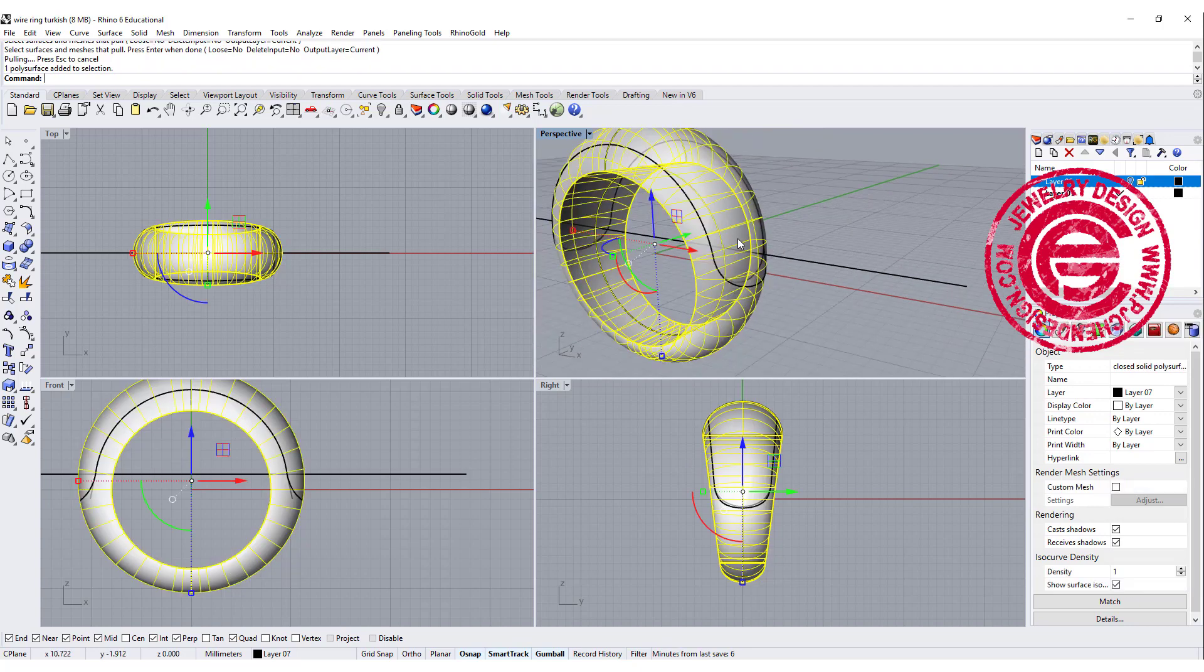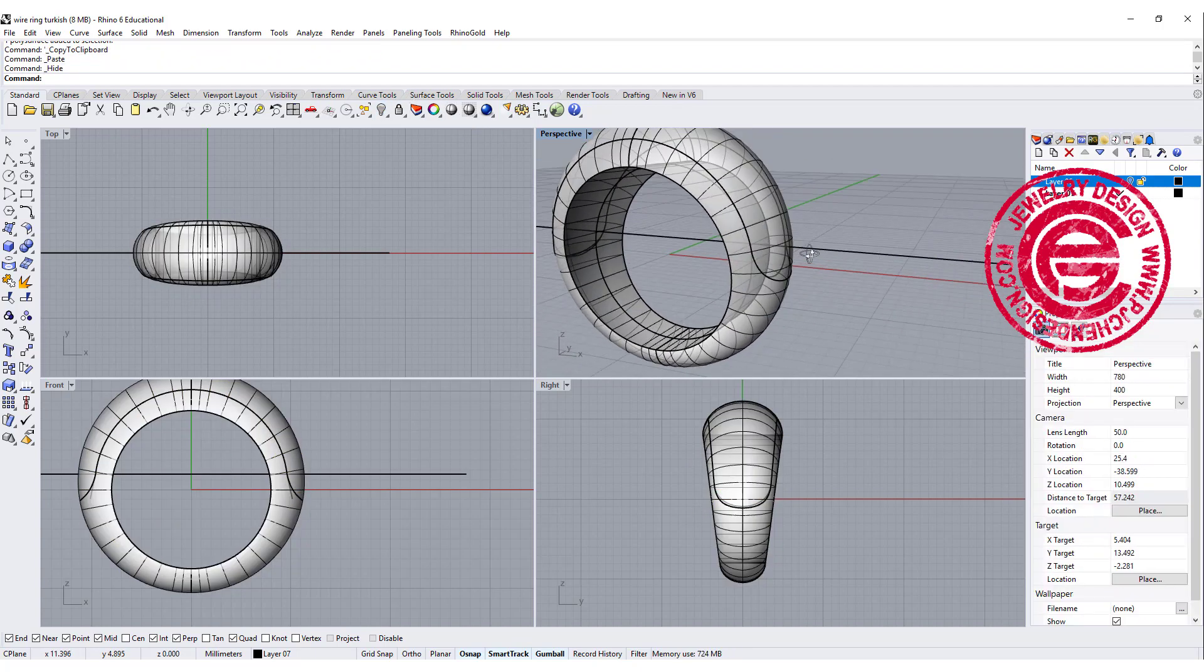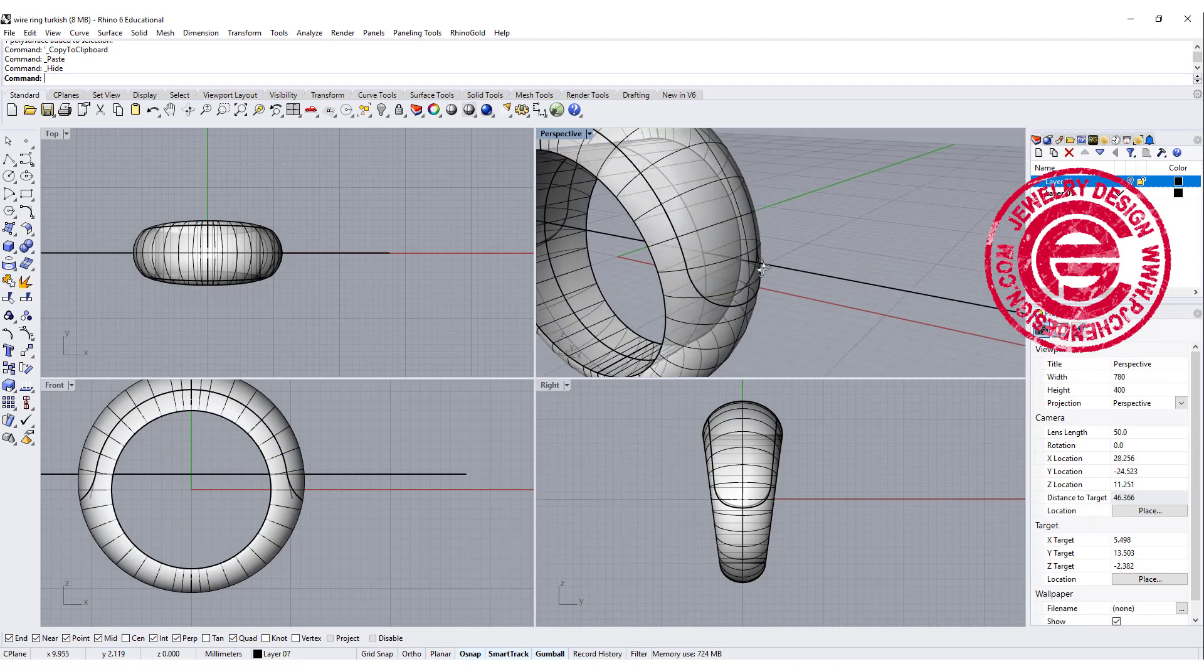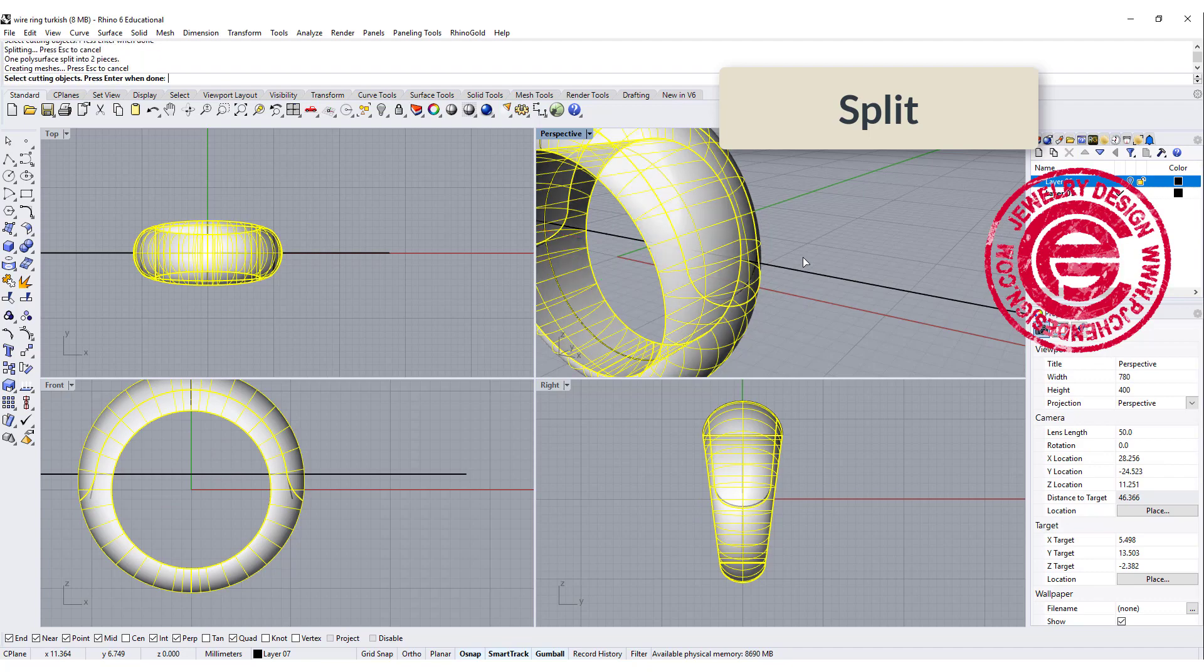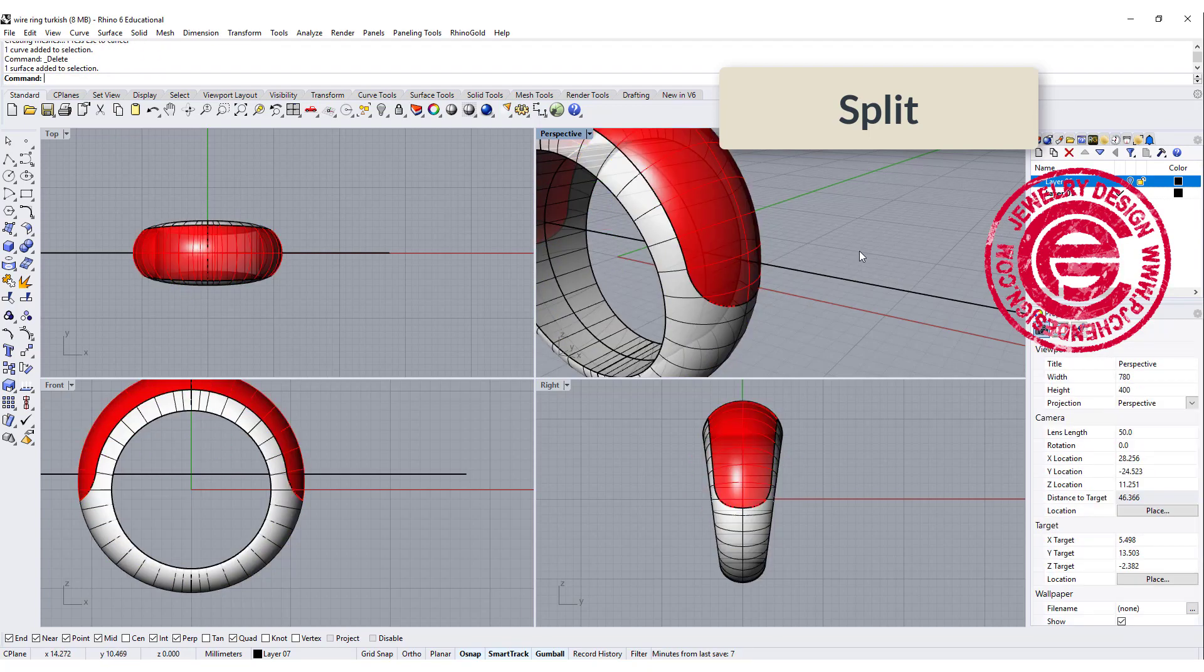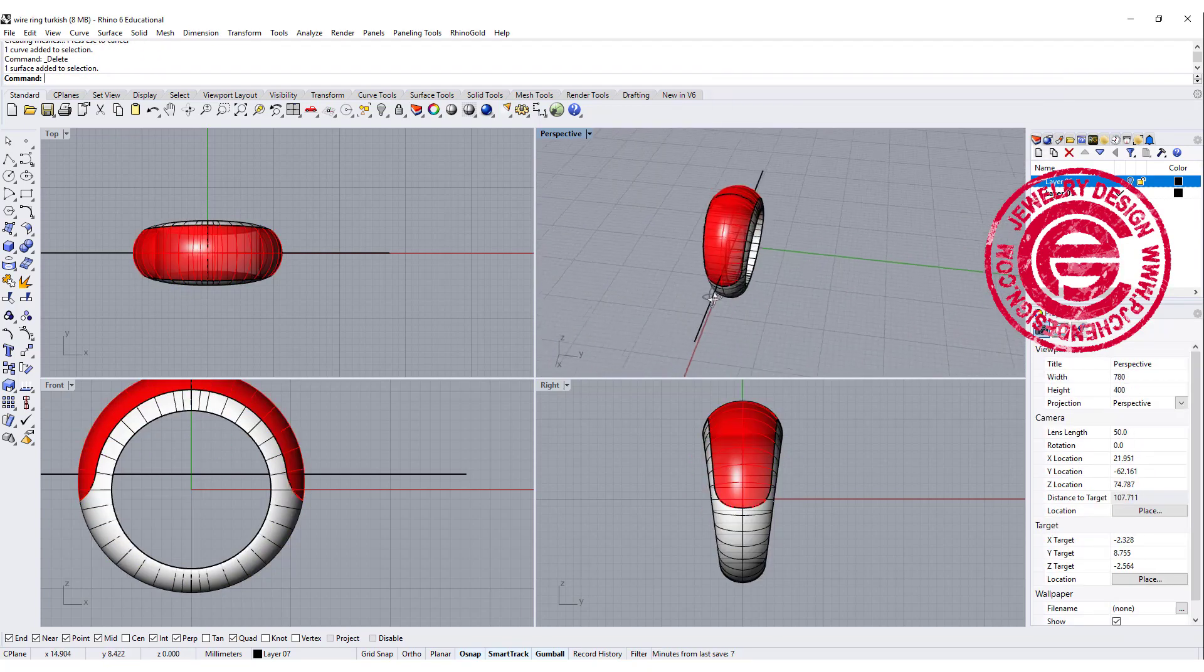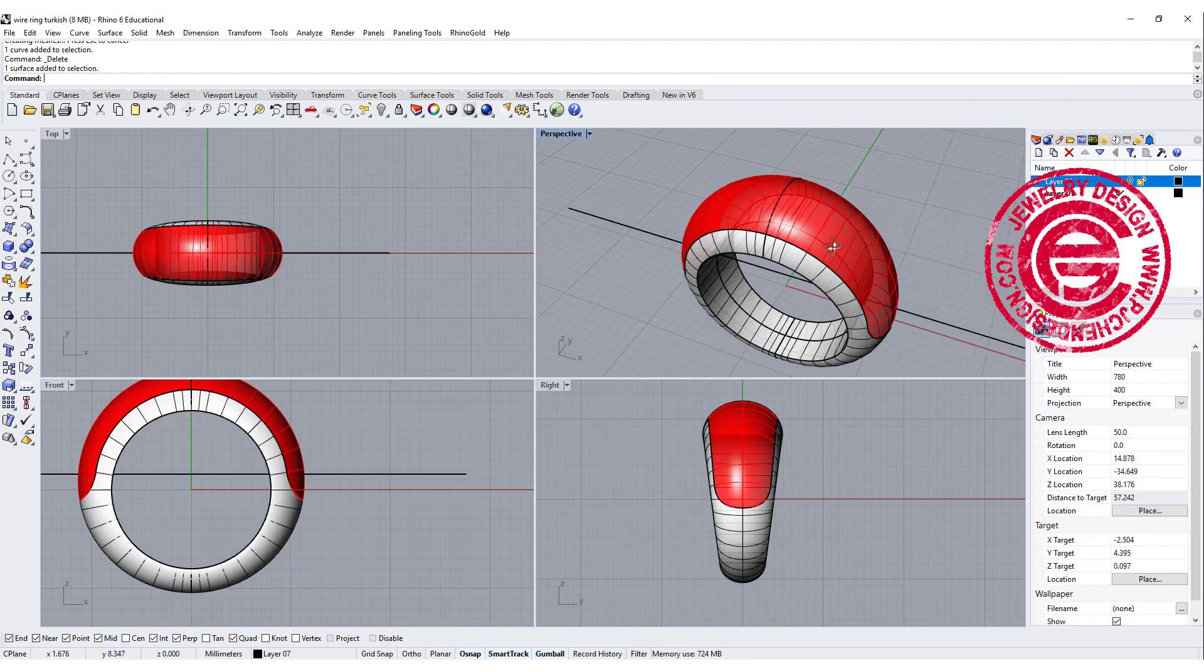We're going to make a copy of the ring, and then just hide it just in case we need it later, and then we are going to split this surface by the curve over there. Let me turn it into other colors, so now you can see where that curve is.